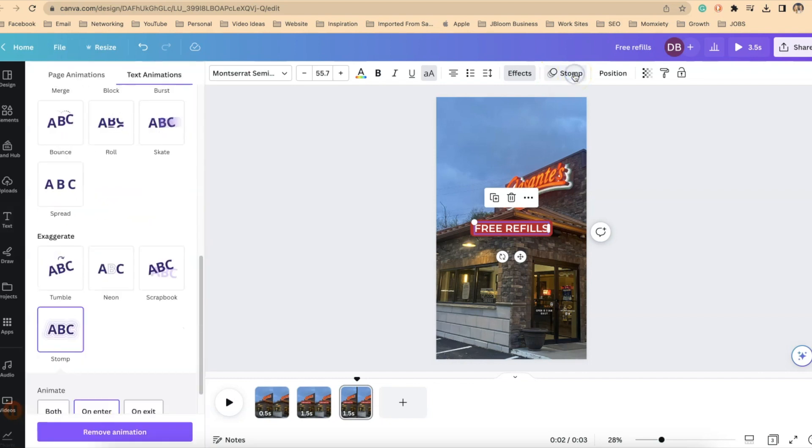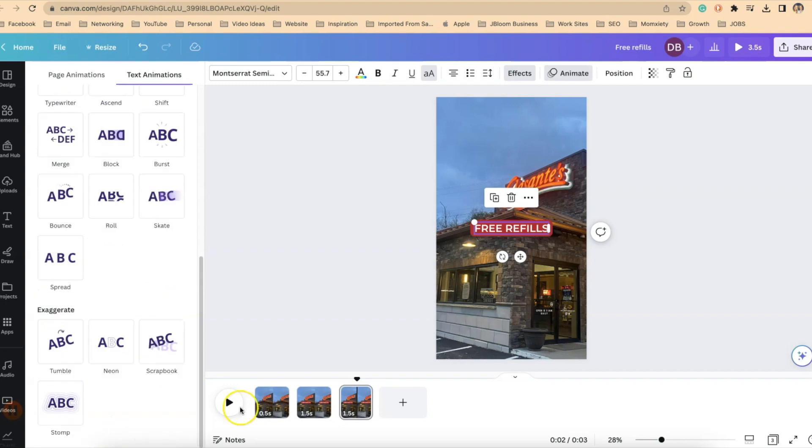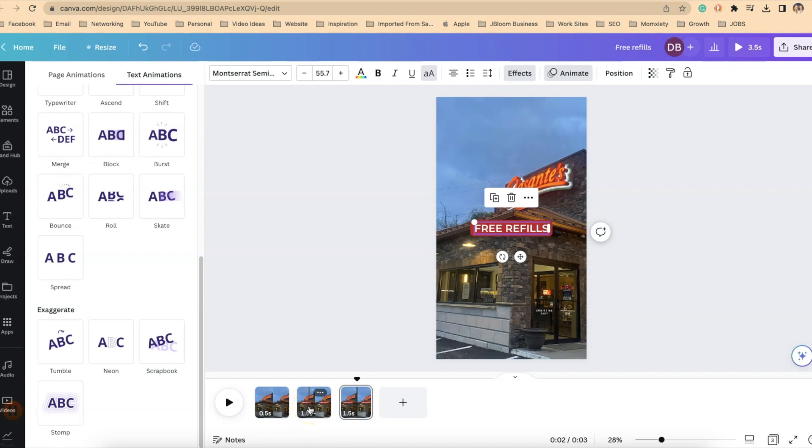If I click on free refills and at the top you can see where it says stomp that tells me that the animation is there. So if I click on stomp again I want to go down on the left and I want to remove the animation for that. I want it because remember I only want it to animate on the second slide because that's when it's introduced into the reel and I want it to stay there the rest of the time.